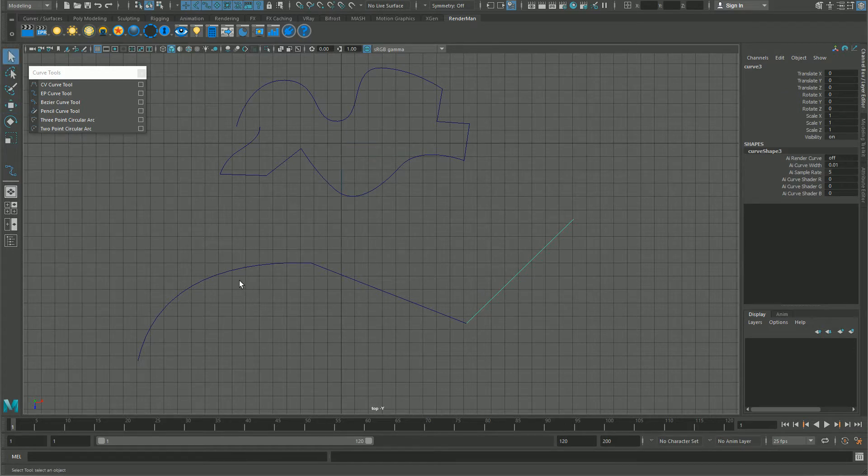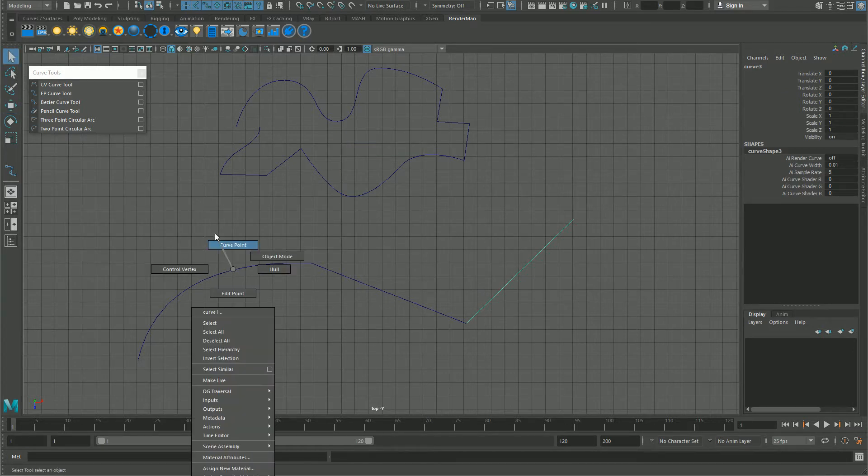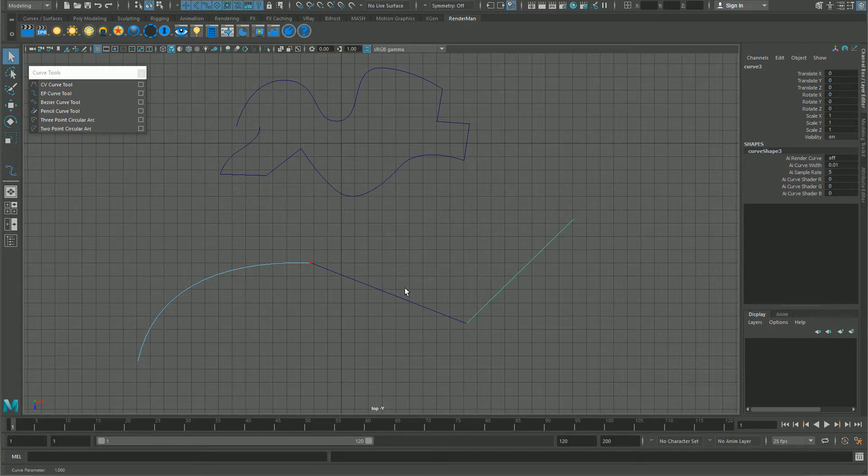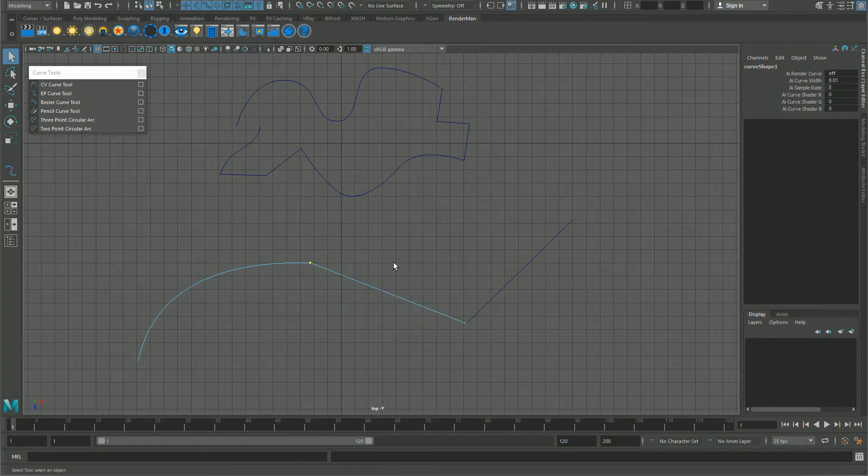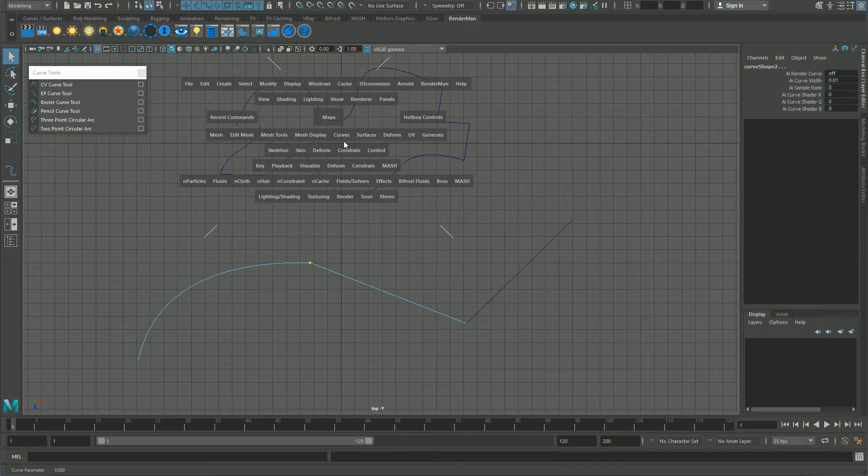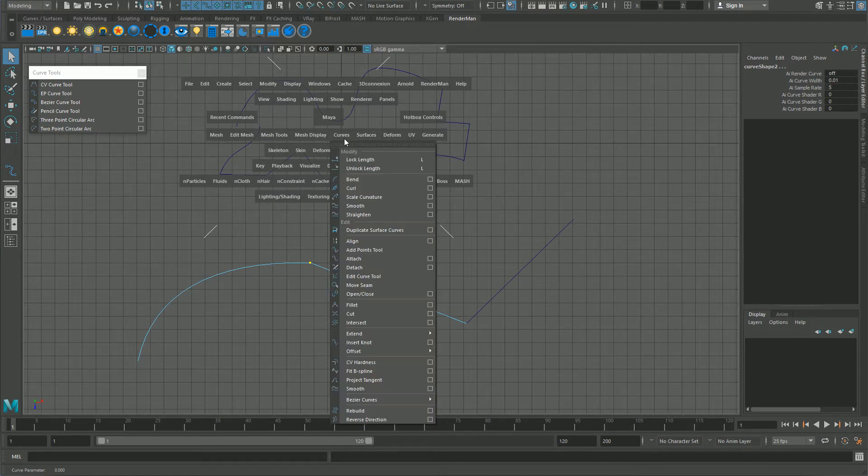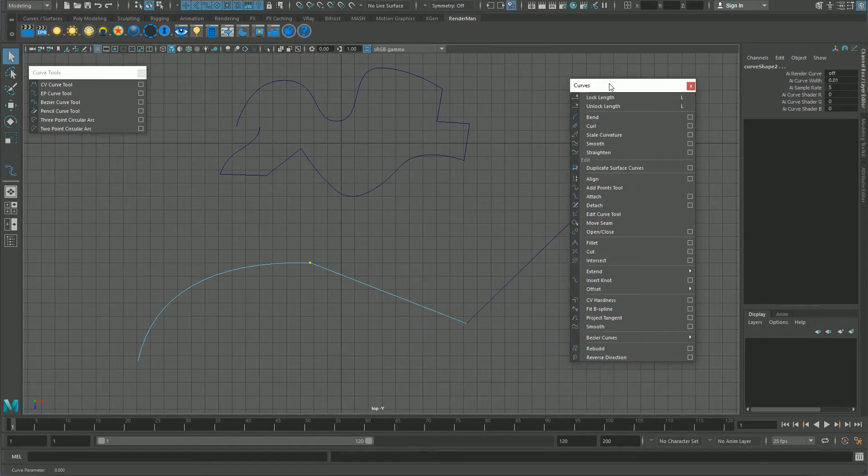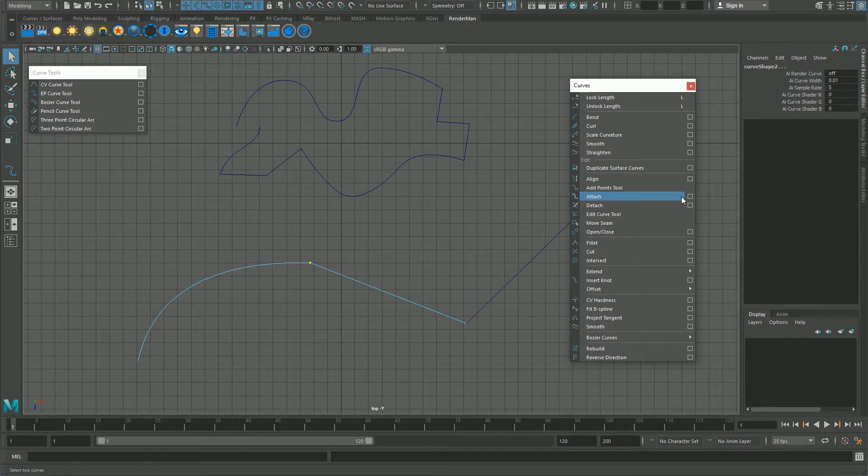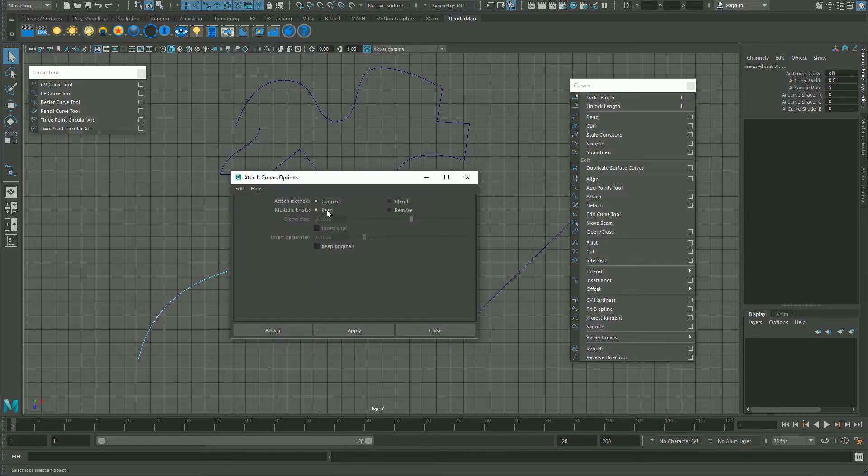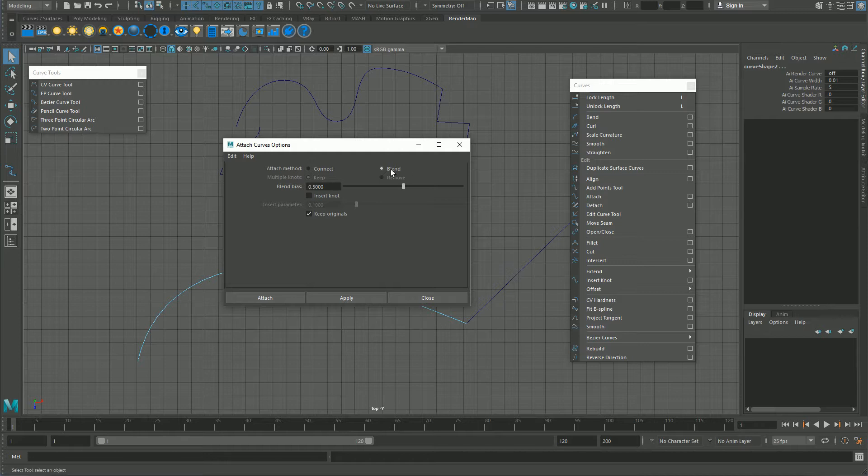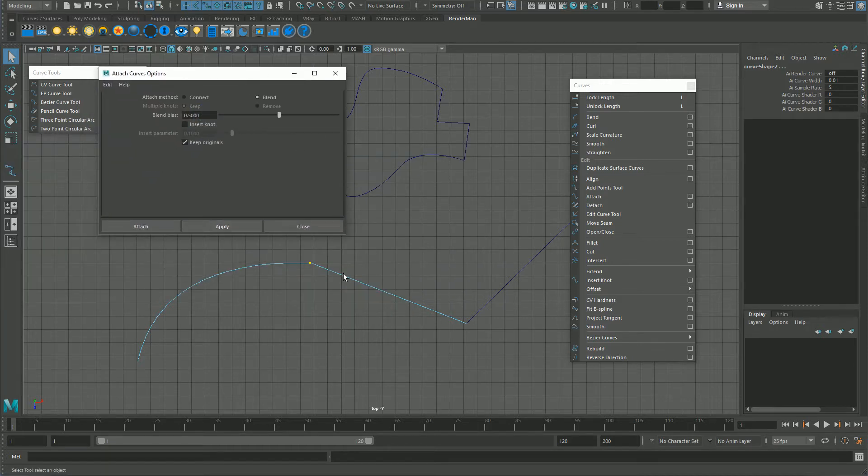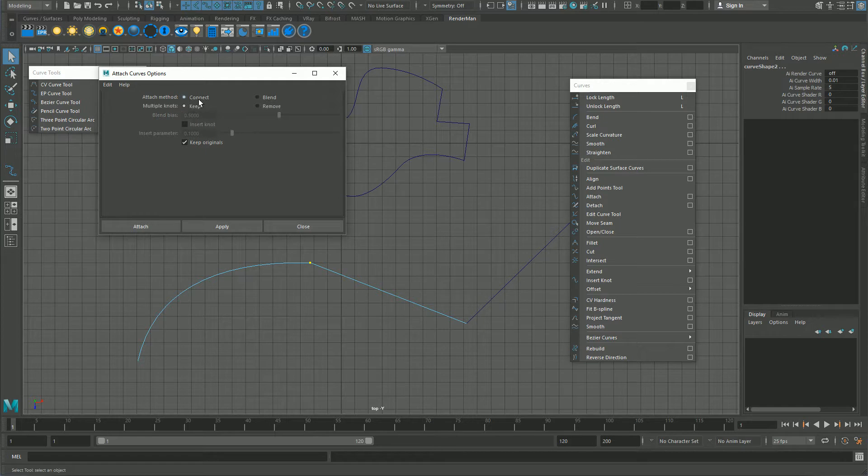Next step is right click curve point, click and drag until it stops. Then you go into the curves menu and attach with these options I'll show you.